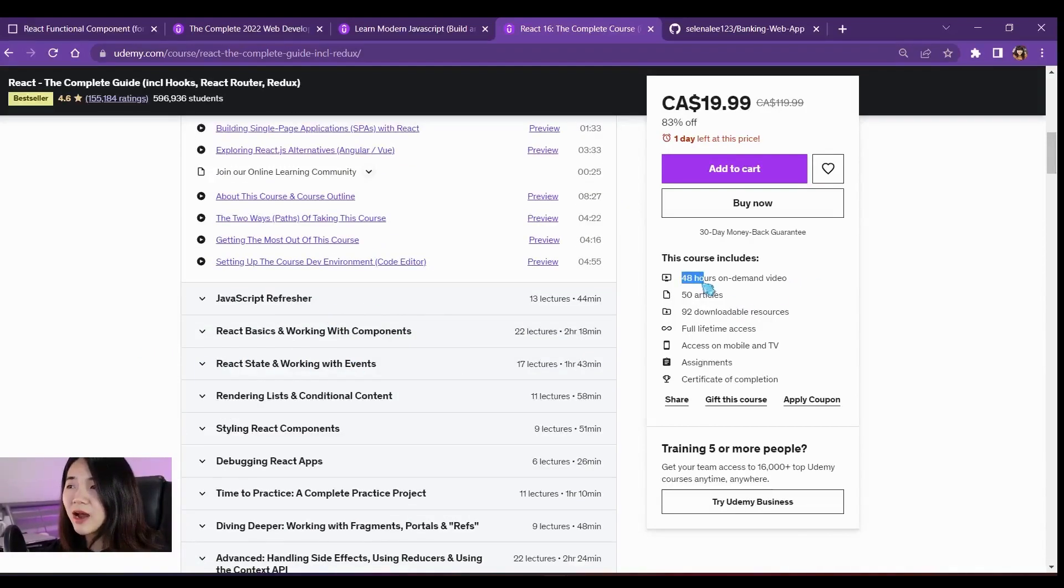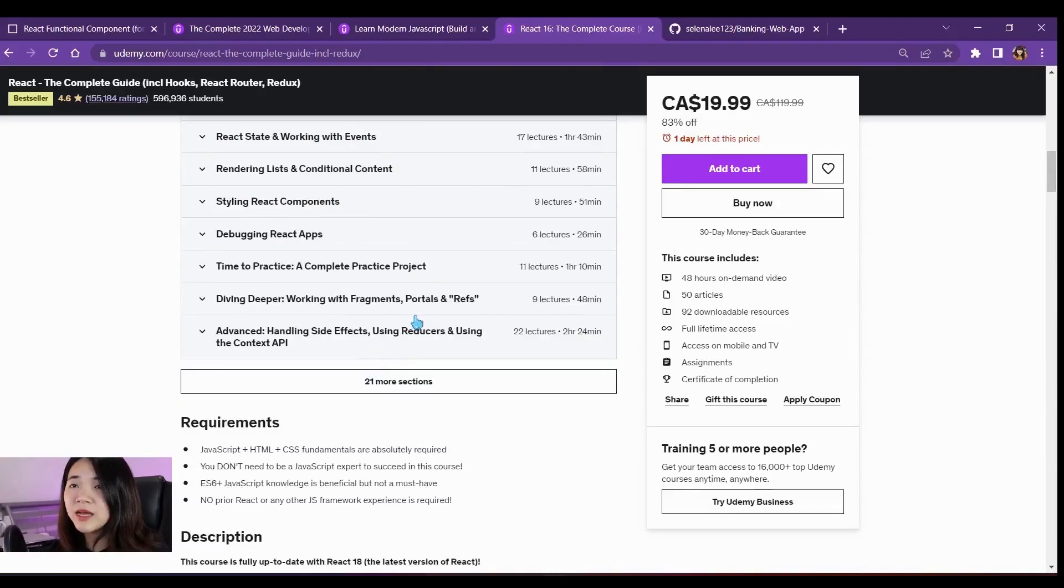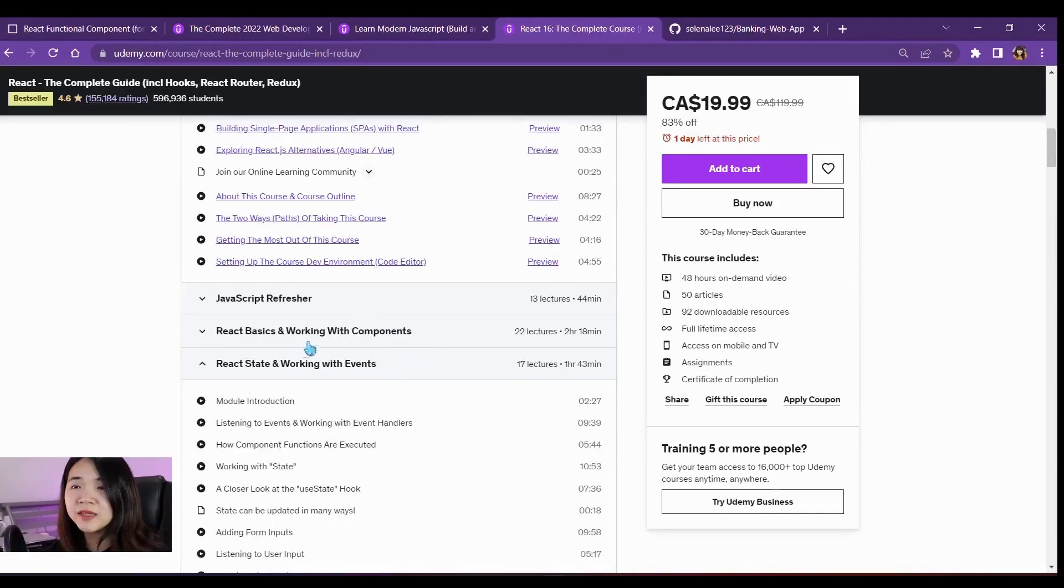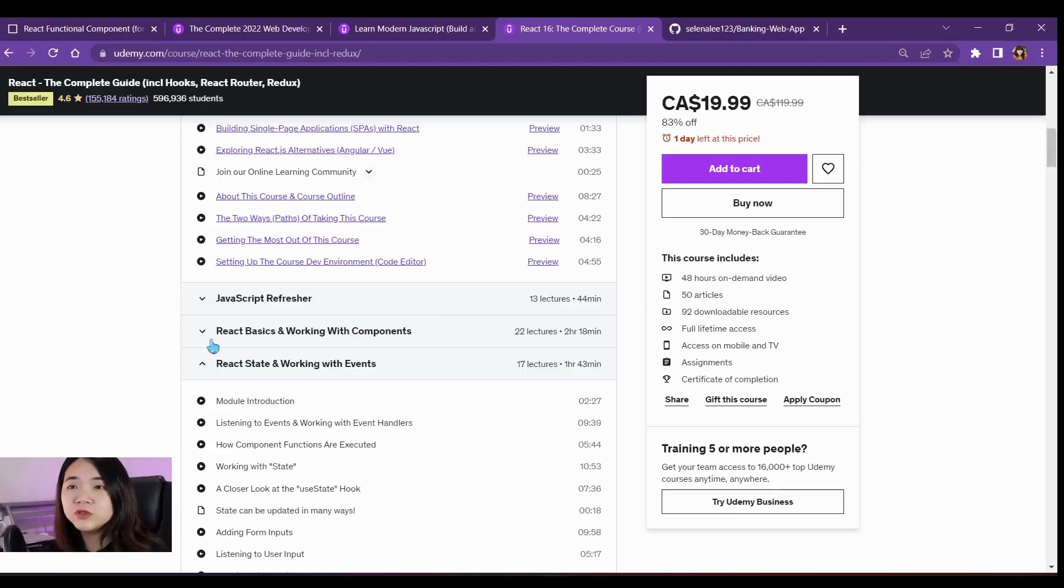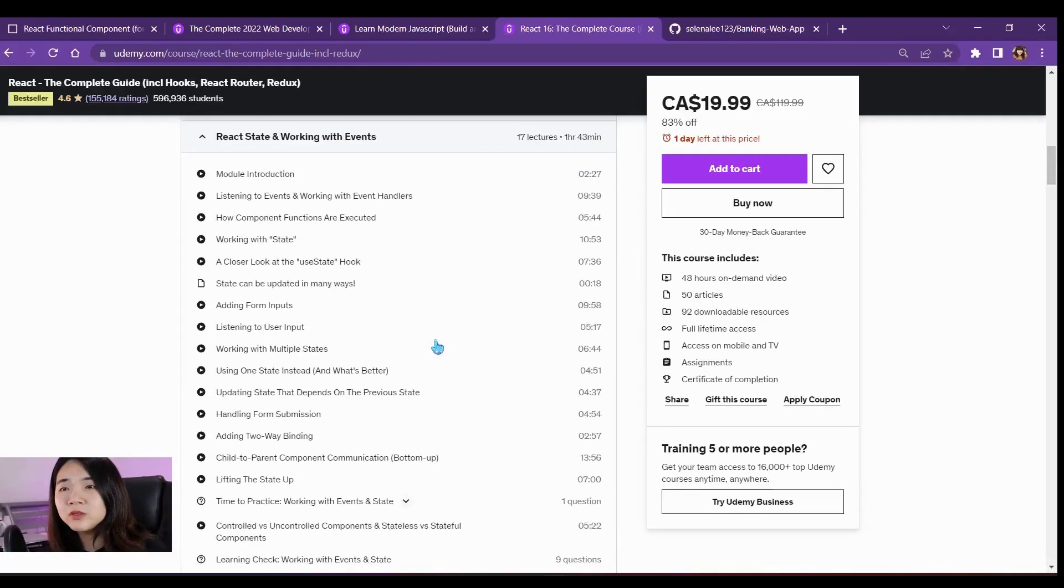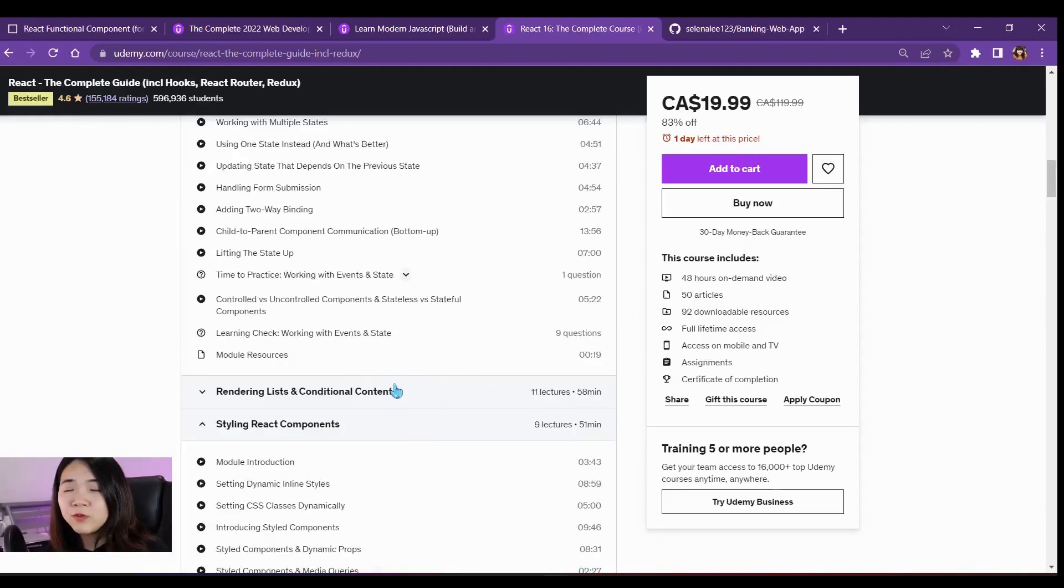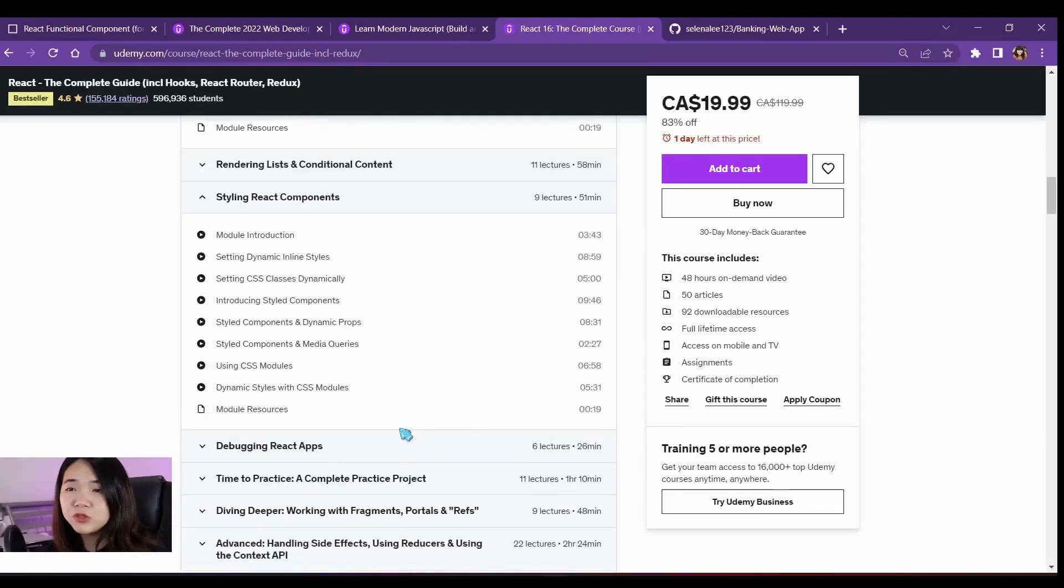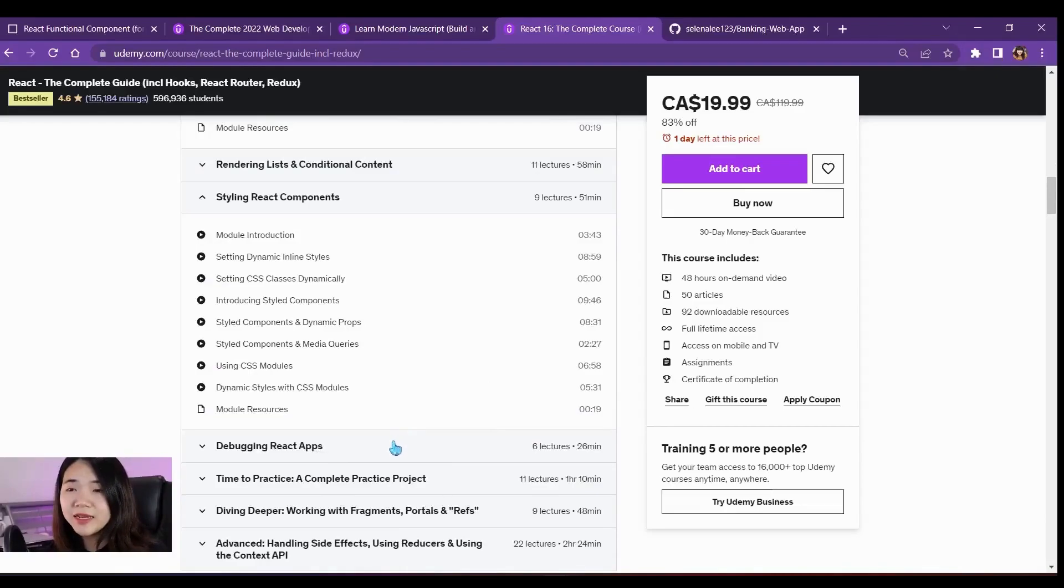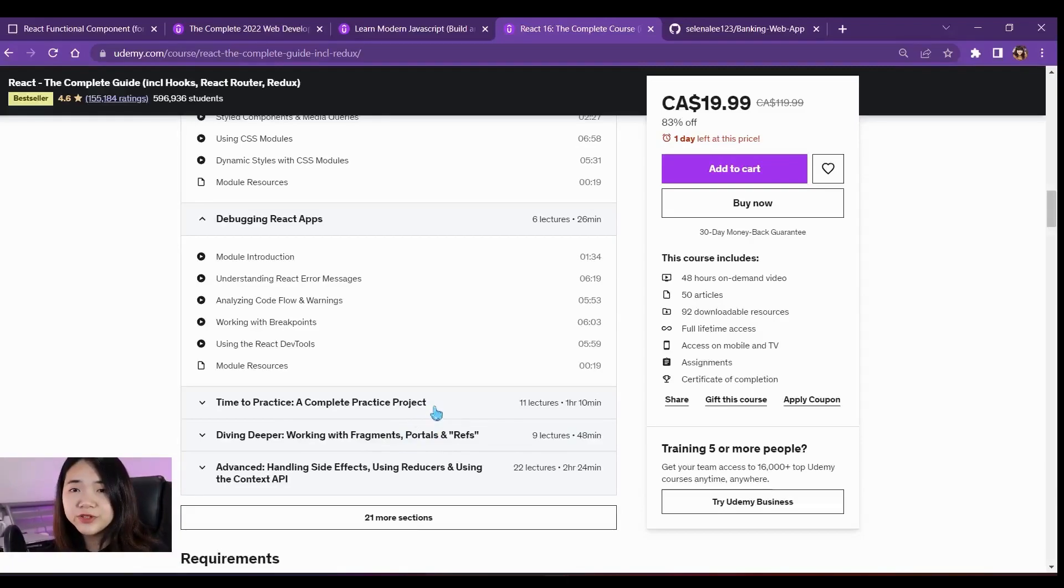This course is less hours than the previous course I just introduced, only 48 hours. And there's a lot of interesting topics here that I think are really important, especially if you go for your first few interviews. You need to know React state and React components. What does it mean? Because during the interview, they might ask you a lot of questions like why you use React hooks or how to implement that in the app. If you learn this course, definitely you'll have a lot of good knowledge and be really confident going to your first interview.